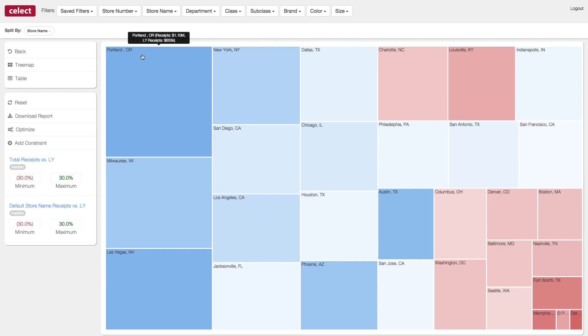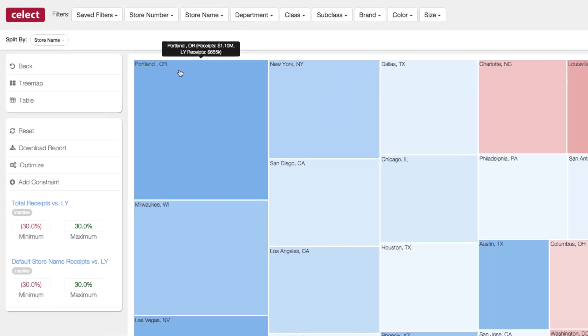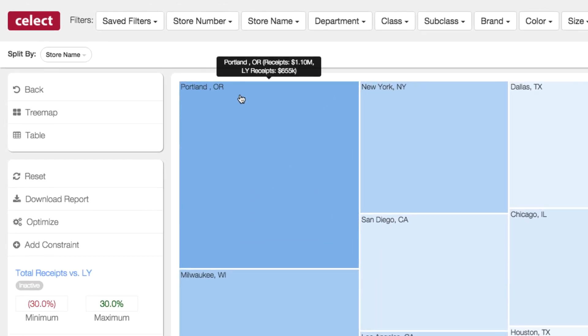So for example, at the Portland store, we see they spent $655,000 last year, and we recommend increasing that to $1.1 million. This represents an opportunity, which could mean stocking more of an existing brand, or carrying a completely new brand.